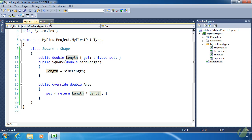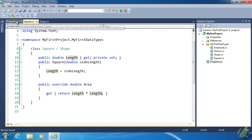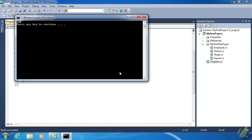If we go back to program.cs, we need to provide a length here. If we give it a length of 10, then the area of our square is going to be 100. And there we go.